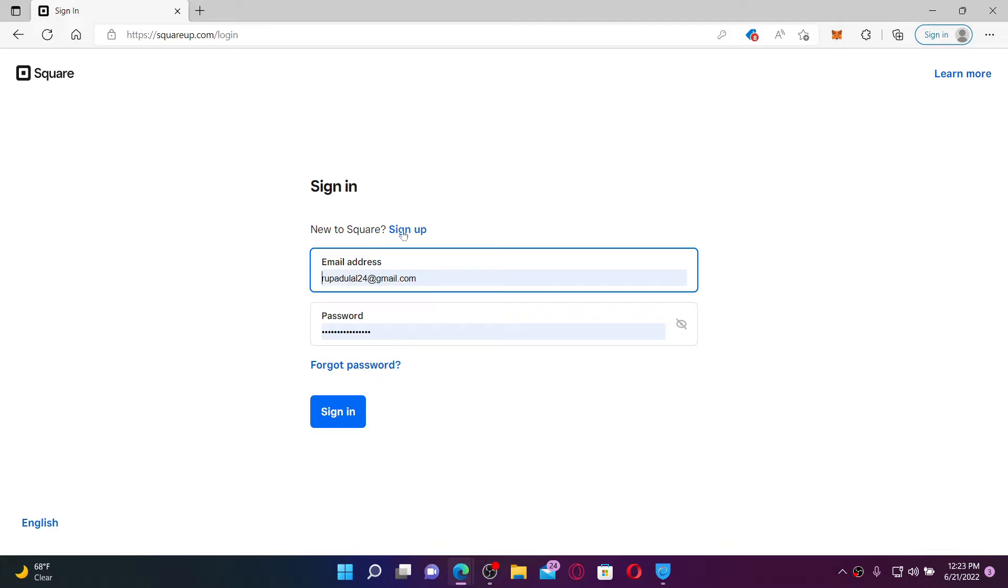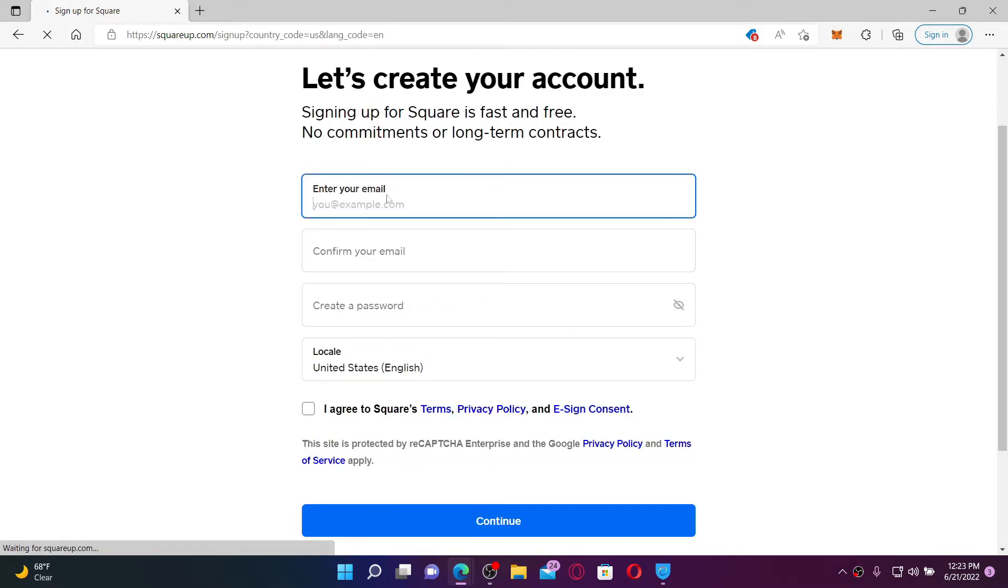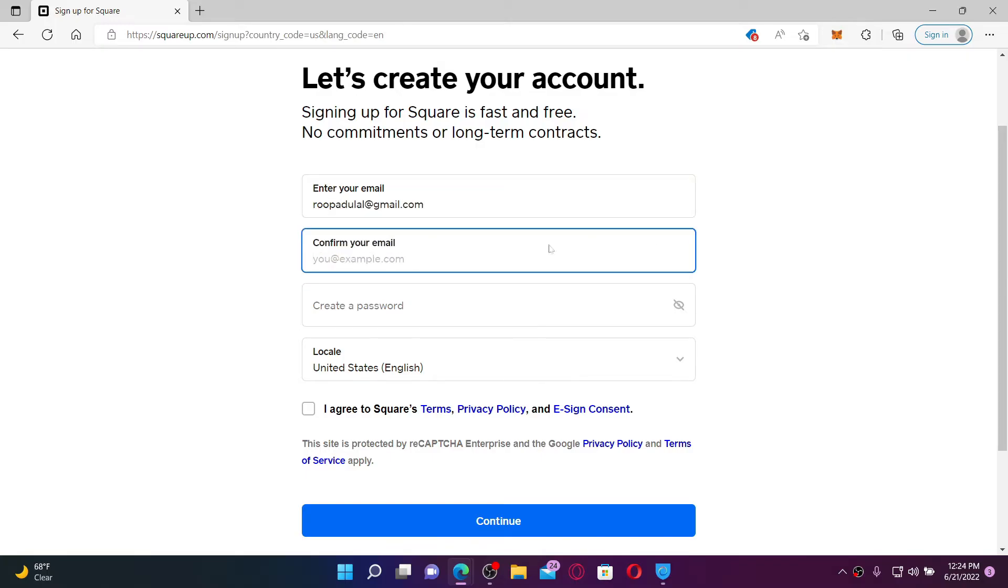Create a new account for yourself by typing in an email address you have access to in the first text box. Once you do that, confirm your email by retyping it again on the next field.